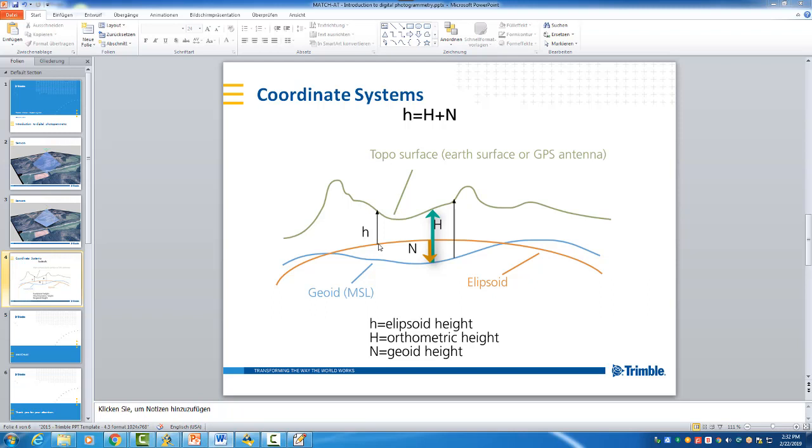So you will have, let me say, identical systems or identical coordinates for the GNSS and the ground control point. I mean the system. The coordinates will not be the same, sure.